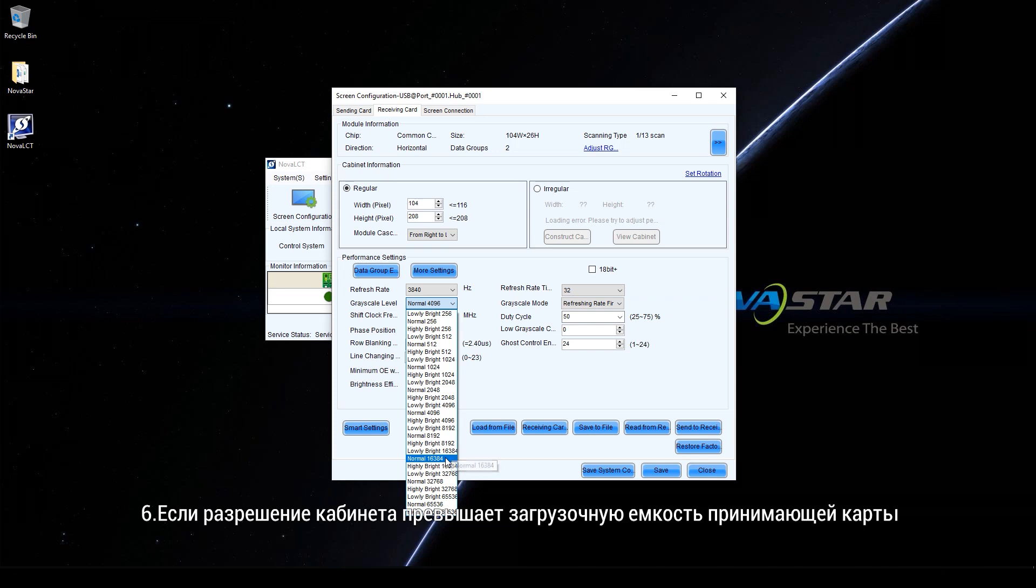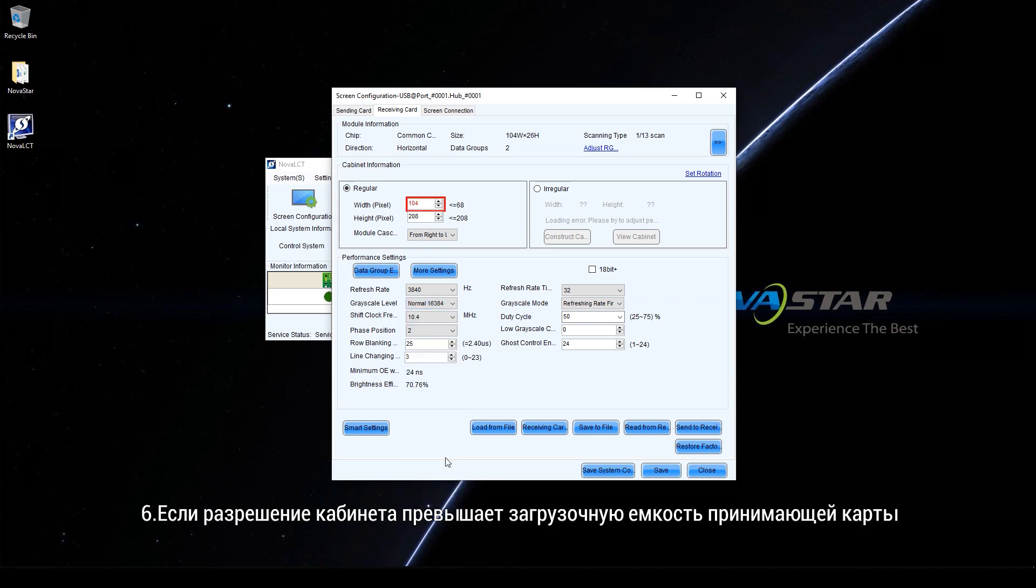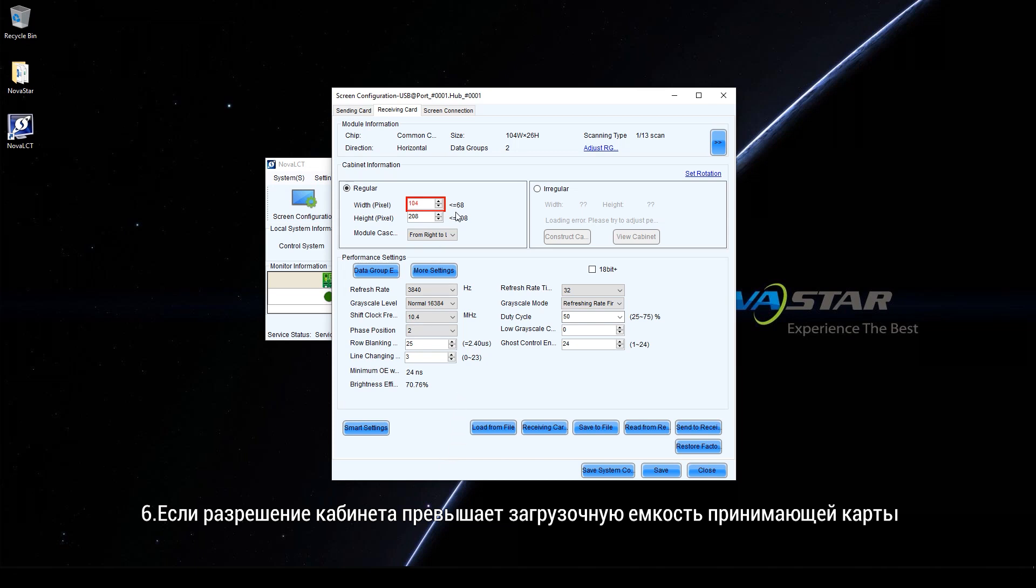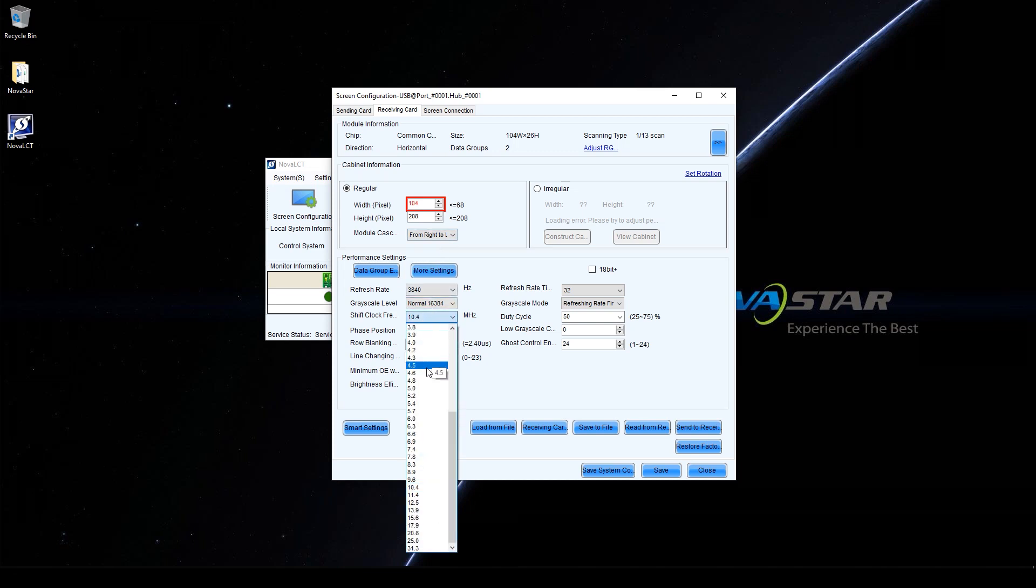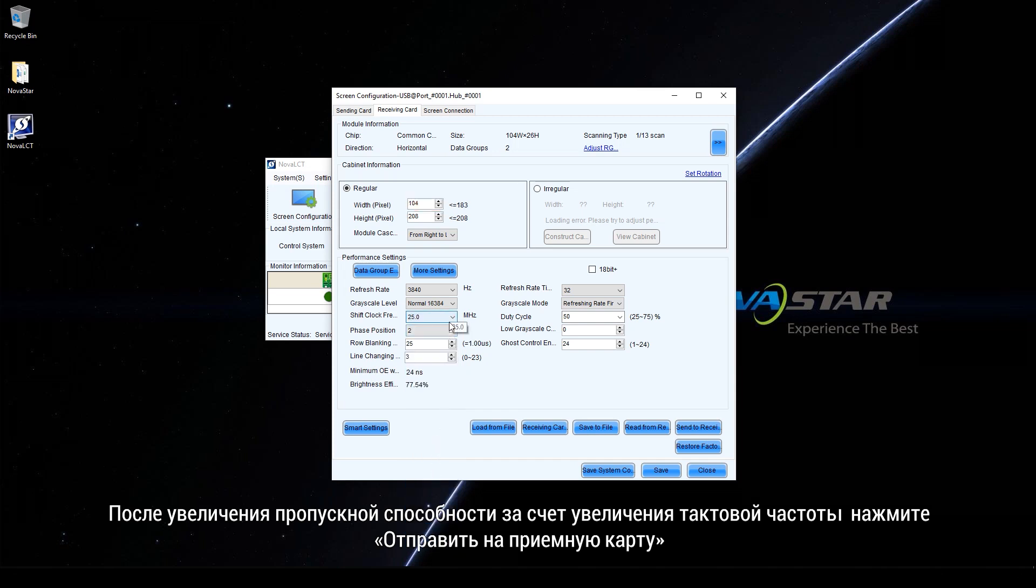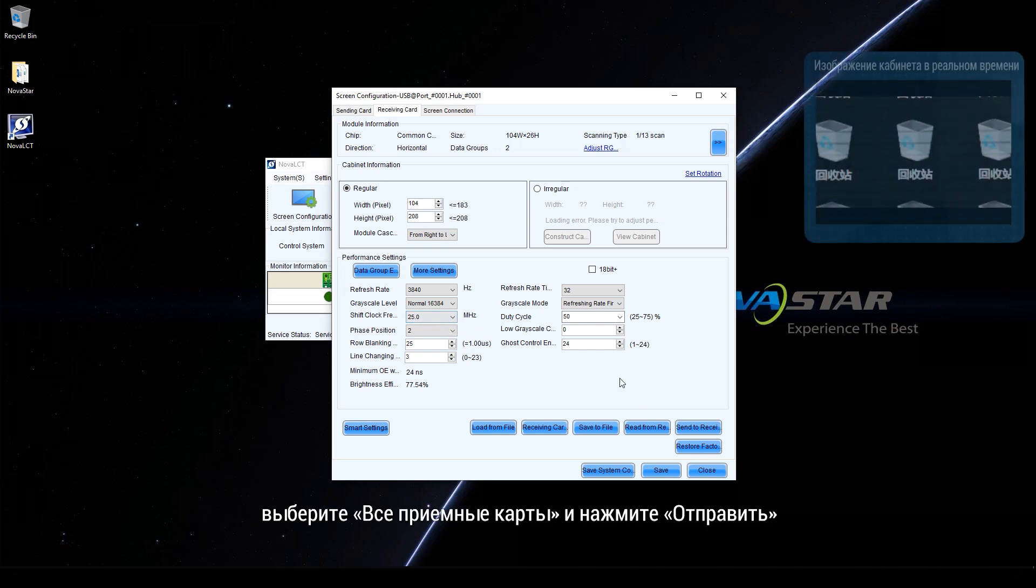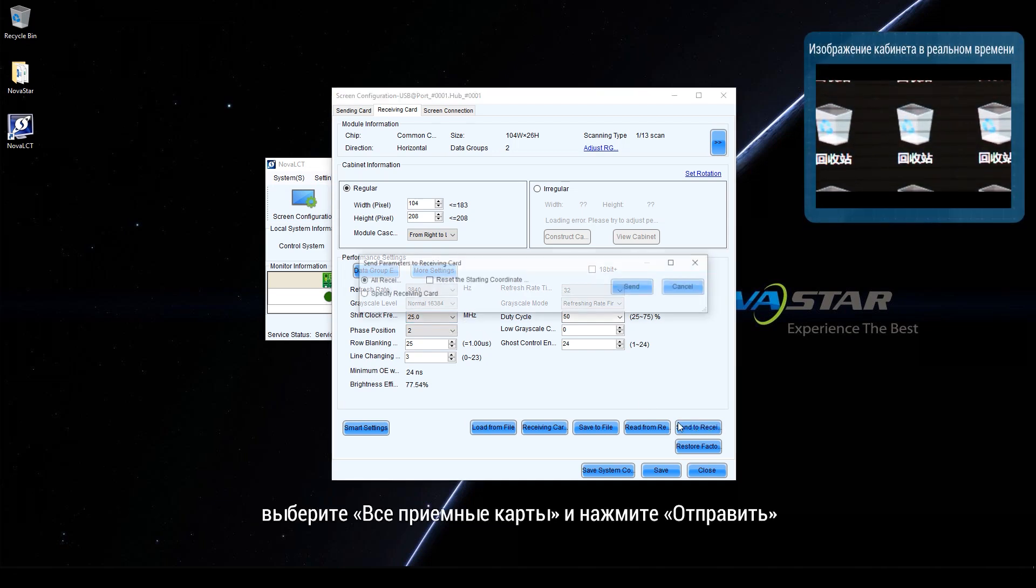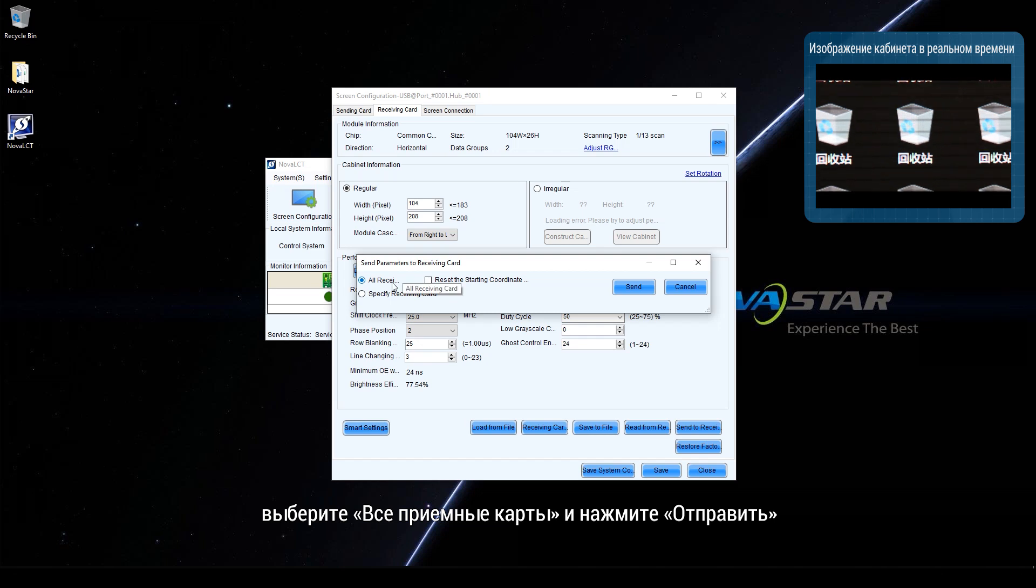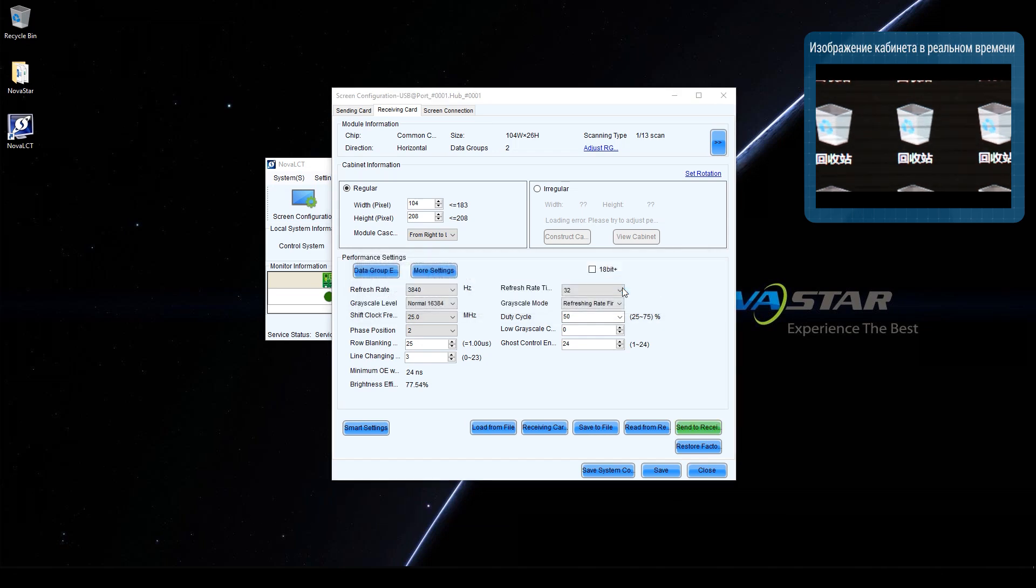If the cabinet resolution exceeds the loading capacity of the receiving card, increase shift clock frequency or decrease refresh rate and greyscale level. After the loading capacity is increased by increasing shift clock frequency, click Send to your receiving card. Select all receiving cards and click Send. Then, check whether the display is normal.